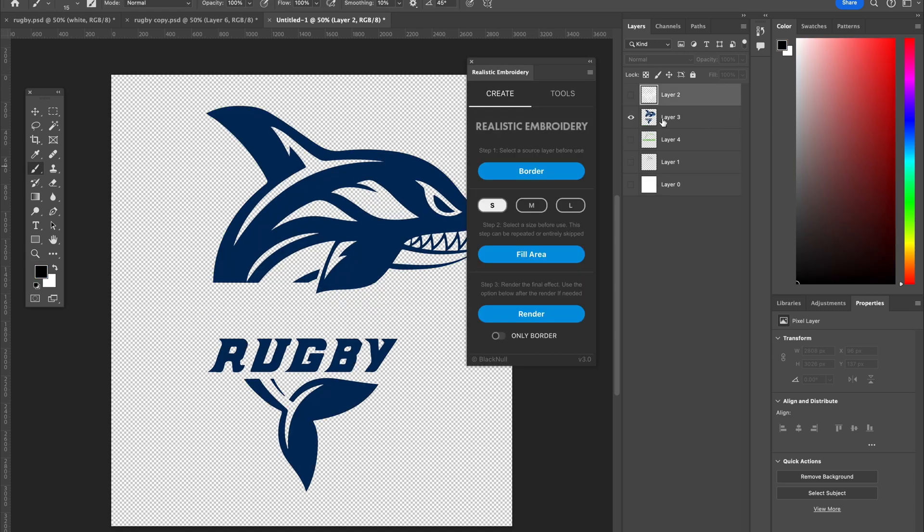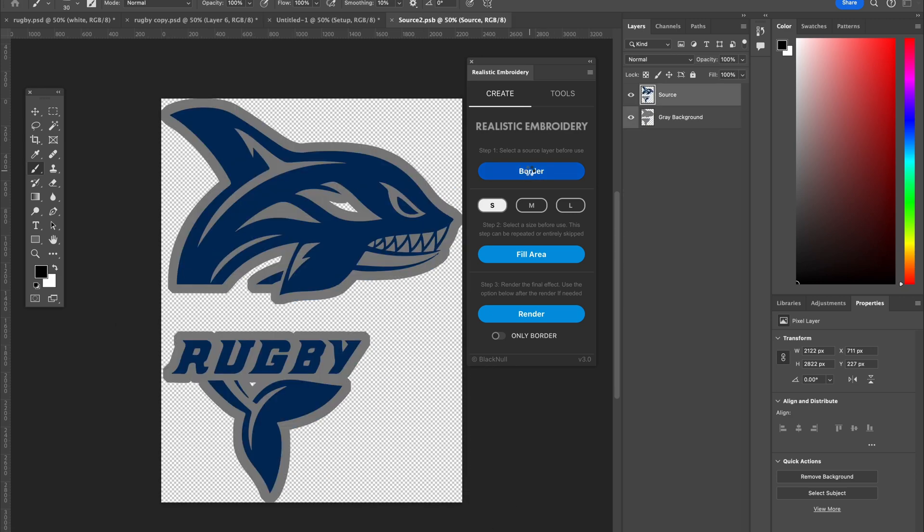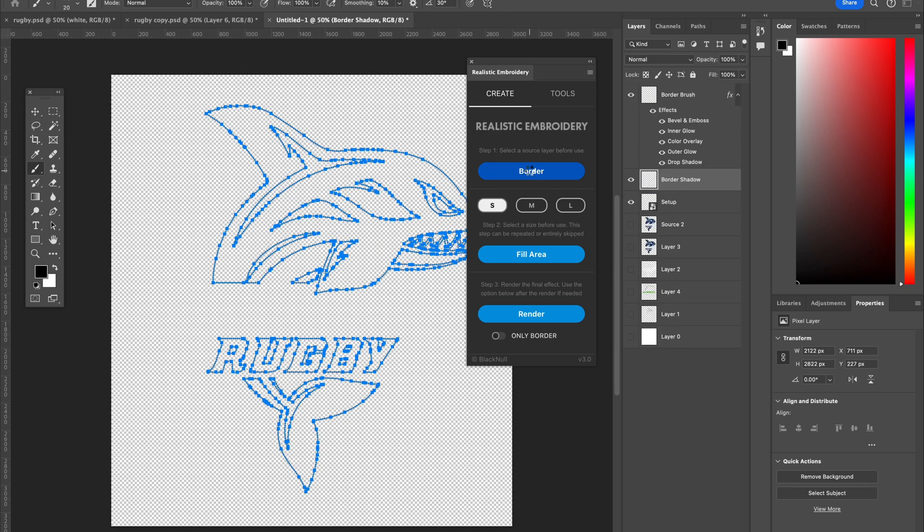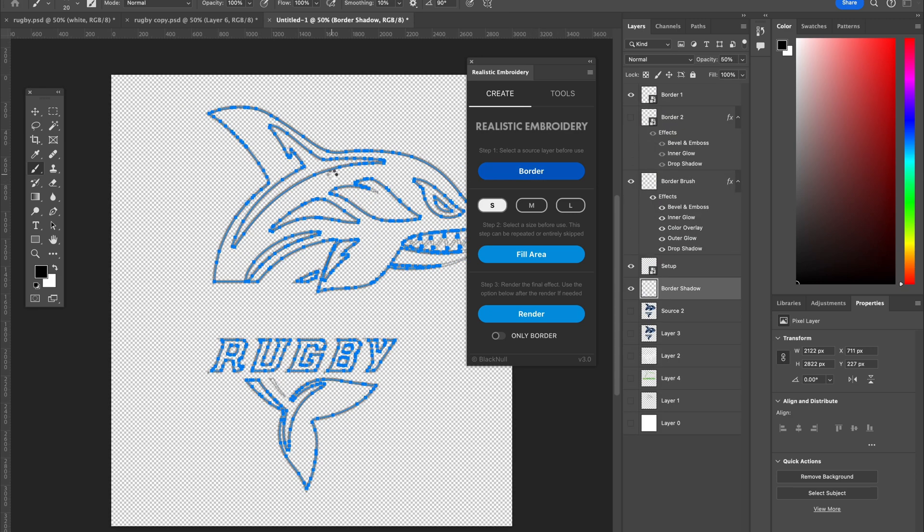I'm going to start with the navy here. I'm just going to bring it to the top and I'm going to click this first module here, which is border. Make sure nothing else is selected and you're just going to click on border.